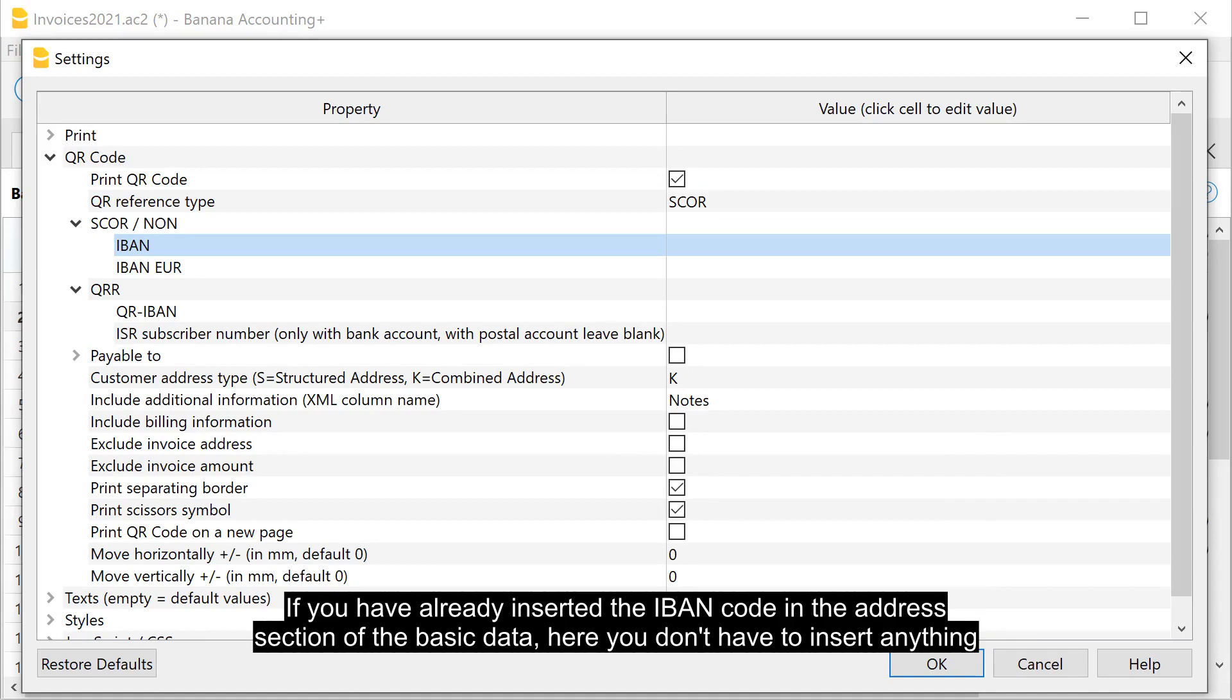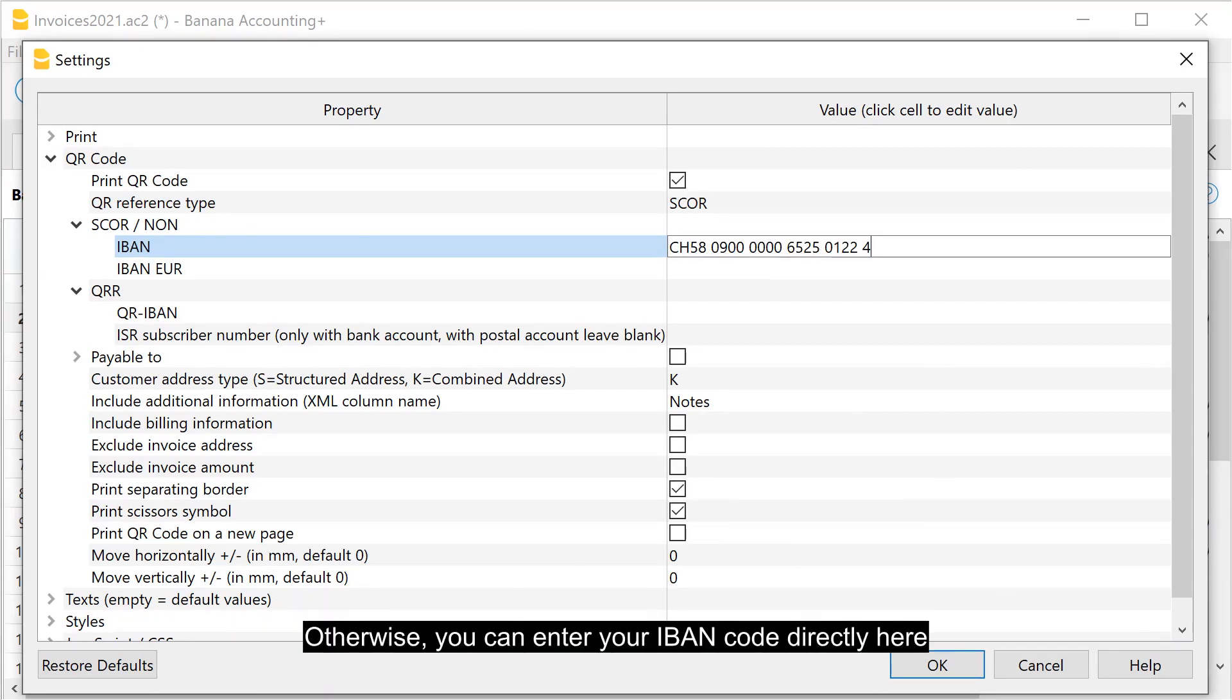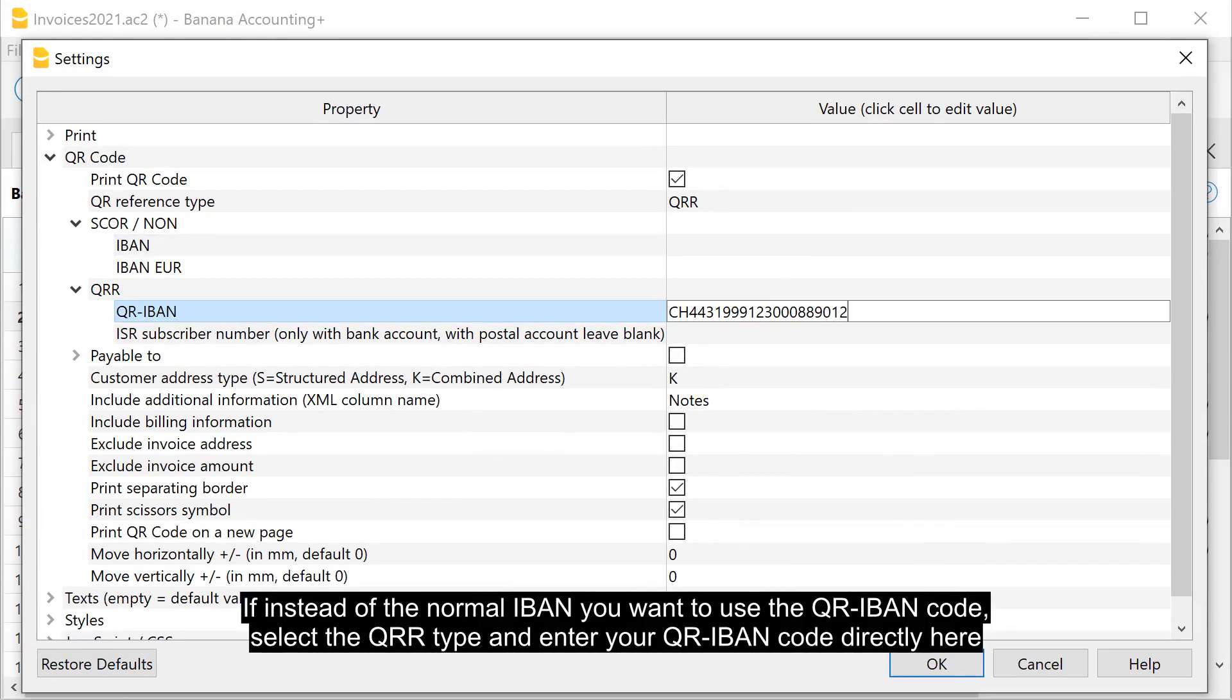If you have already inserted the IBAN code in the address section of the basic data, here you don't have to insert anything. Otherwise, you can enter your IBAN code directly here. If instead of the normal IBAN you want to use the QR IBAN code, select the QR type and enter your QR IBAN code directly here.